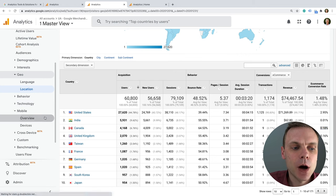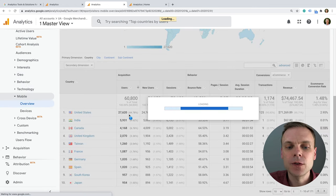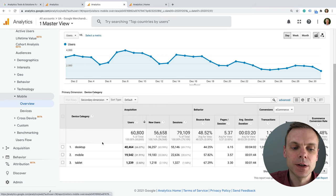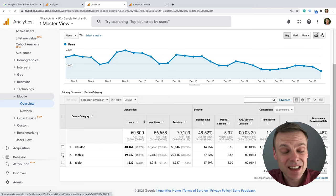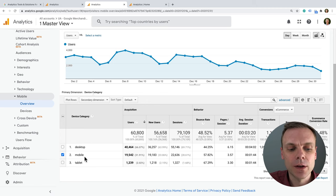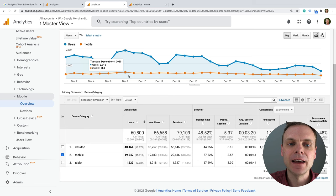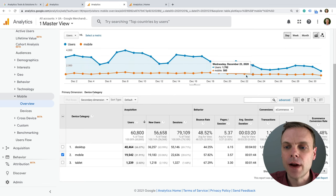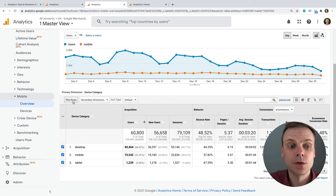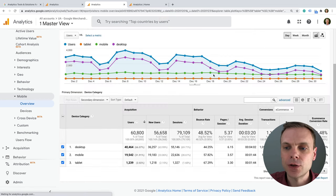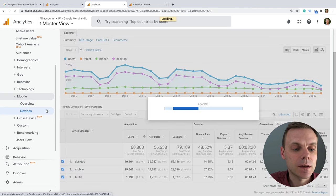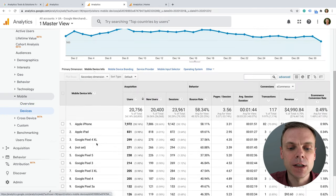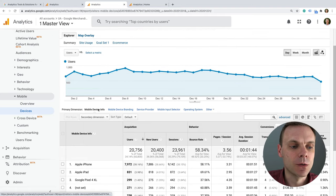Another useful report is the Mobile Overview report, which gives a top-level summary of whether people are on mobile devices or not. We've got desktop, mobile, and tablet. One thing we can do is select the checkbox next to a row and click 'Plot Rows' — our graph will update and we can see trends for each device type mapped out on the trend line. You can also drill down further to see the actual individual devices people are using to access your website.